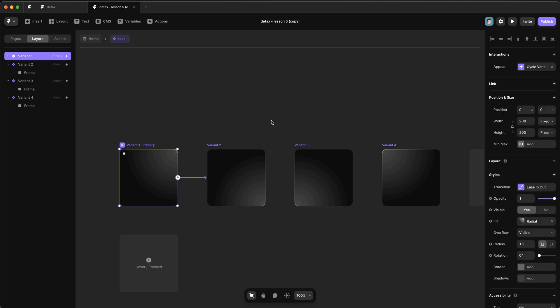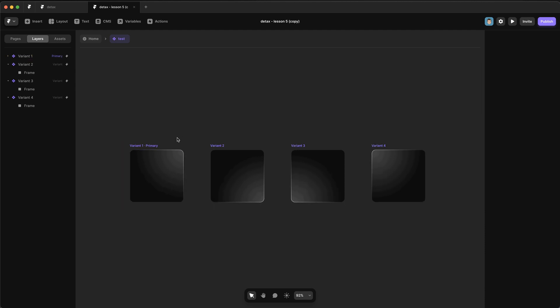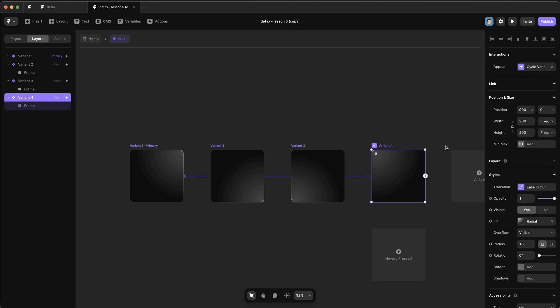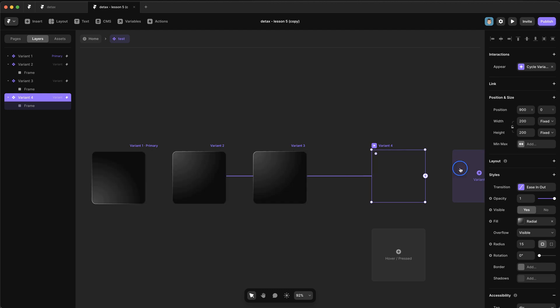Well, it's because this first variant is taking a second to even trigger that transition. So there's always going to be a little pause as things appear. So the way to fix that is to use a trick we've used in the past.